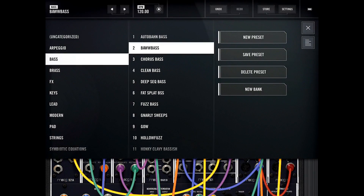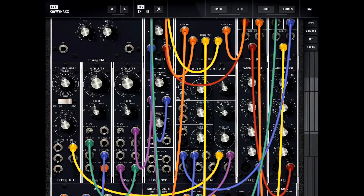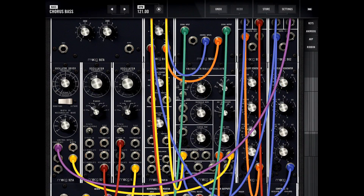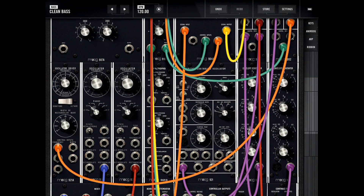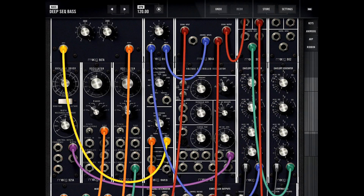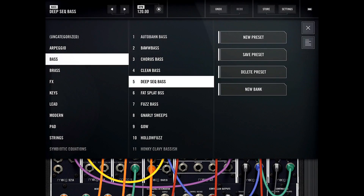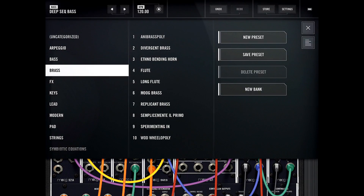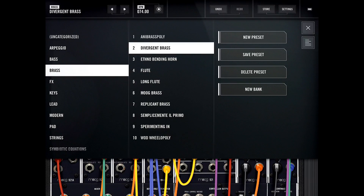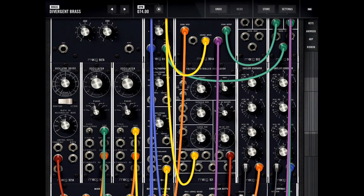Let's check out some bass presets. I'm not going to go through all of them but we'll check out a few in each category. Let's also listen to some brass presets.